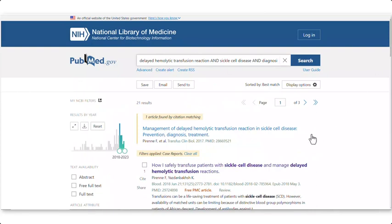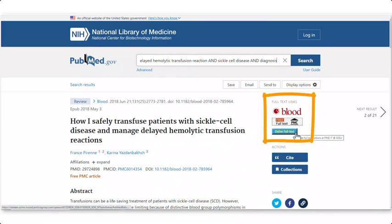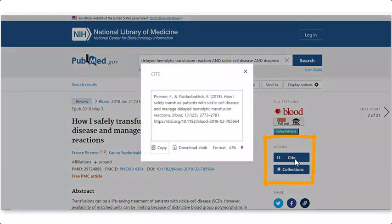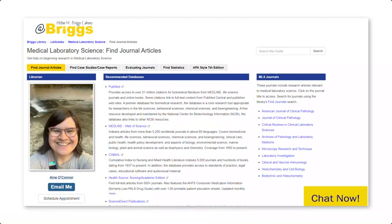To read an article, click on the title. The Full Text link is at the right-hand side of the page. You can save the article's citation by clicking the Cite button, then changing the format to APA. Look at the Medical Laboratory Science Research Guide for instructions on finding articles and case studies in other databases.